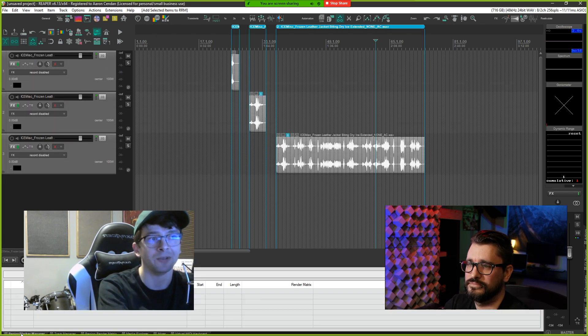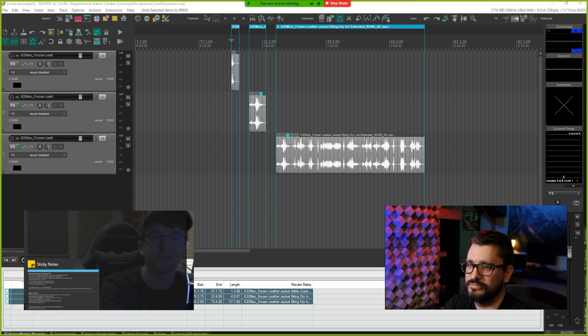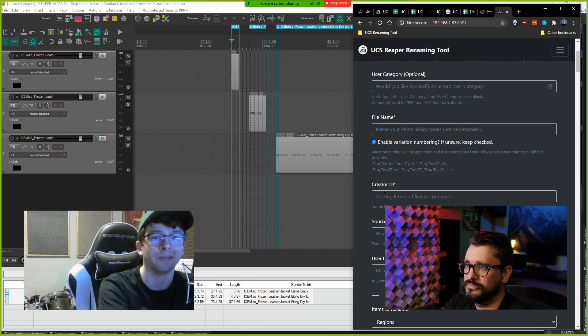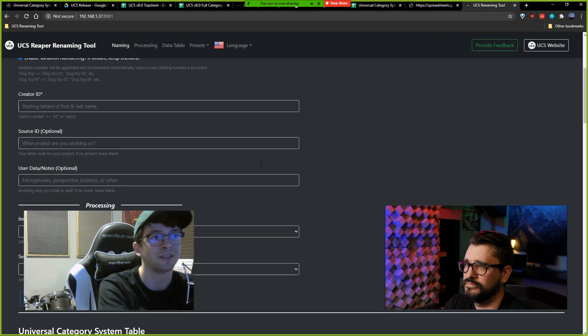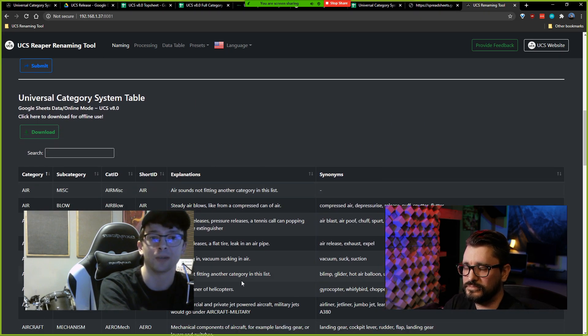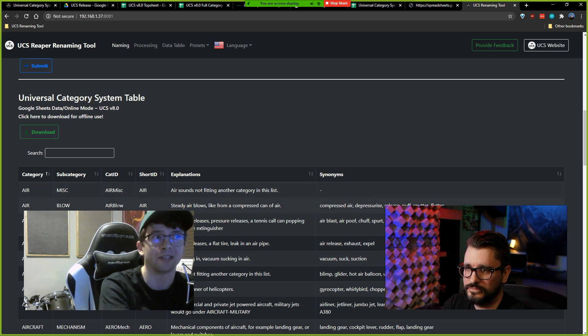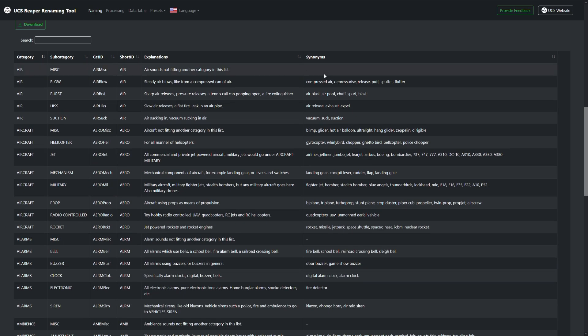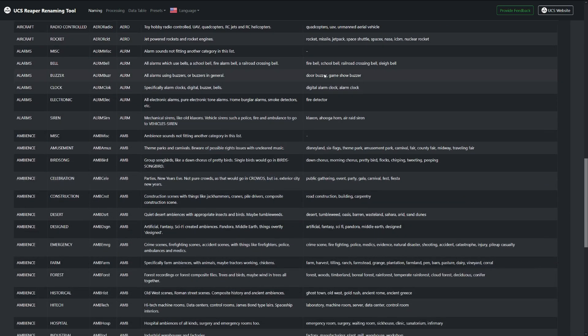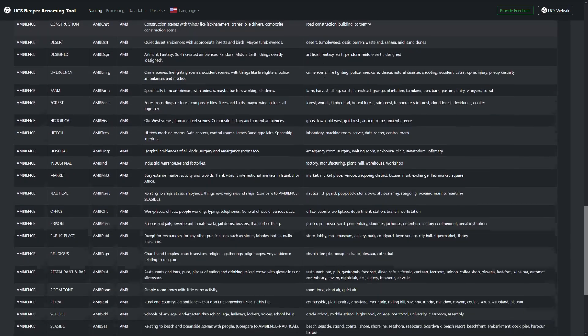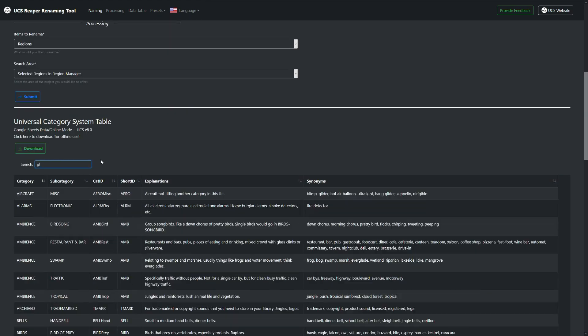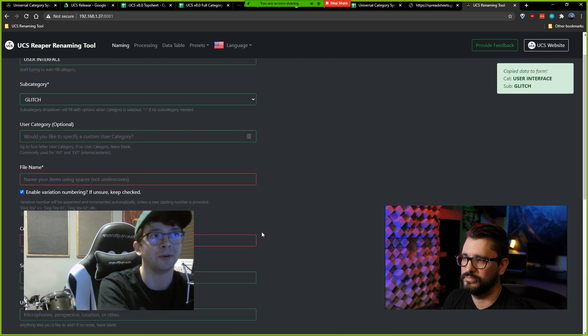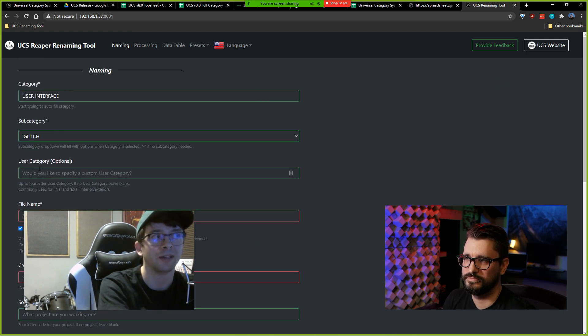I usually start by selecting a category that's appropriate. So if you scroll to the bottom of the tool you'll see the full UCS category table and the file names will all have this category ID associated with it. But you can't really be expected to memorize 600 category IDs for all the 80 categories. So if you're looking up glitch, then you will see there is one specific category and subcategory for it. If you click it, it will copy that info to the category and subcategory field and now we're ready to continue the rest of the form.